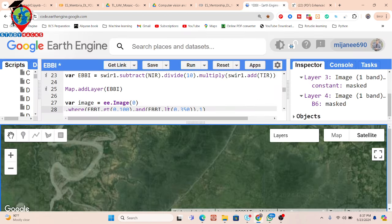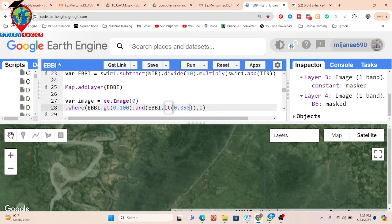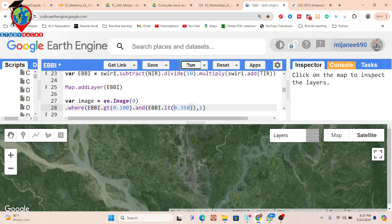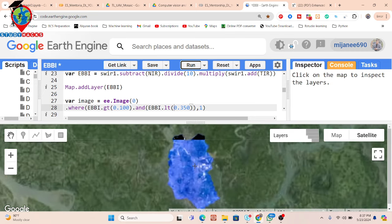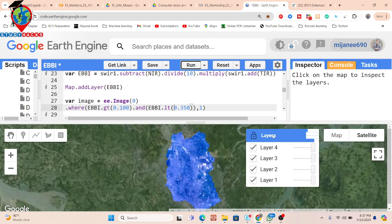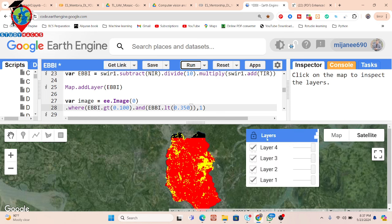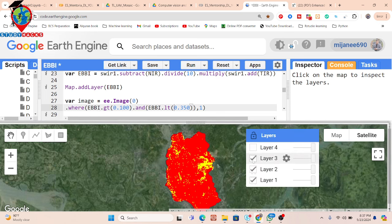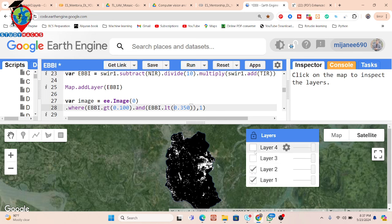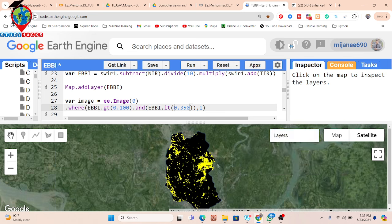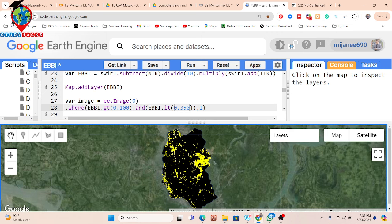I put this formula and make this type of classification, so we can easily get this result. I run the code again. Now I can see this is my study area and my satellite imagery, from which we can easily apply the EBBI index. We can easily identify built-up area and barren land area. This is the process to use the Enhanced Built-Up and Barren Land Index, and we can easily identify built-up and barren land.